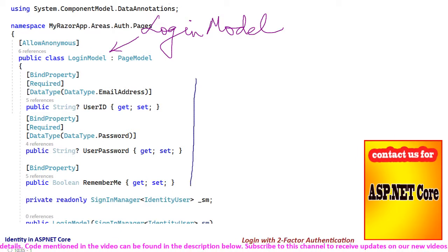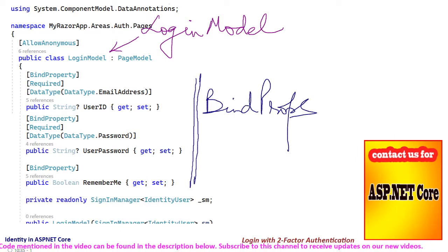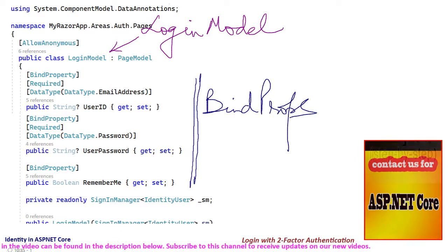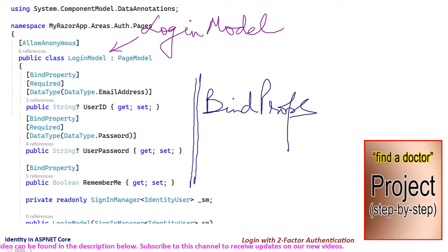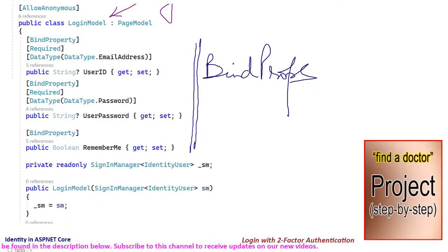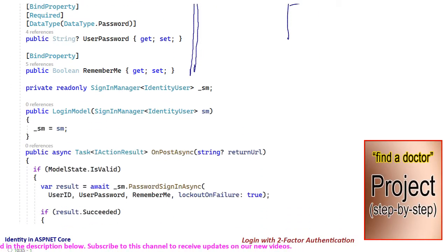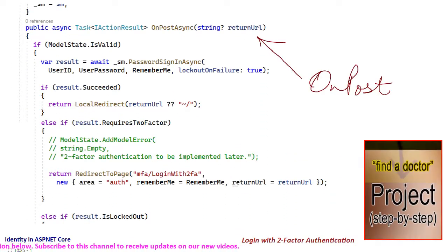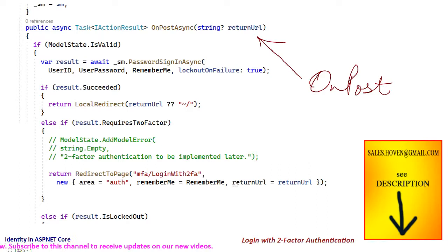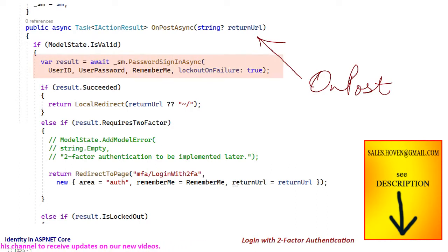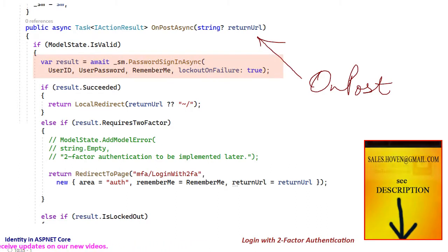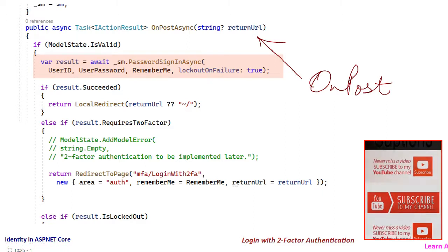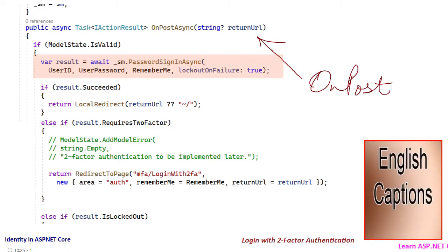Scrolling down we can see that we added some bind properties, and then we have the onPost method that executes when the user posts the login form. The password sign-in async method is used to perform the password verification, and then we have an if-else ladder to handle the various outcomes of this function.